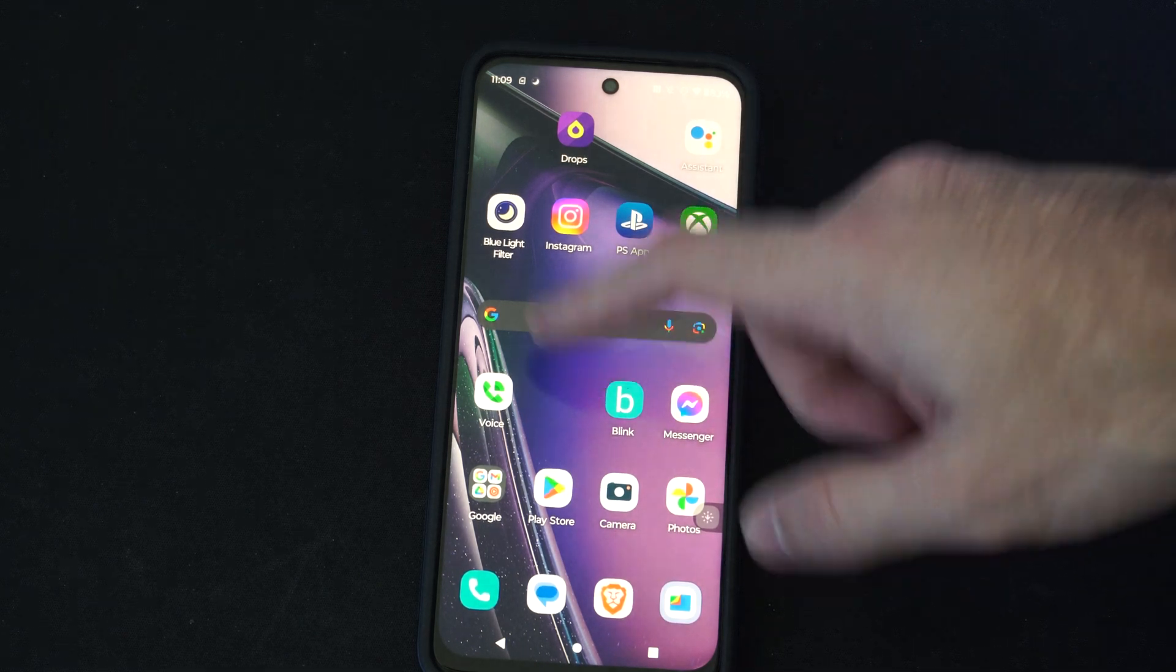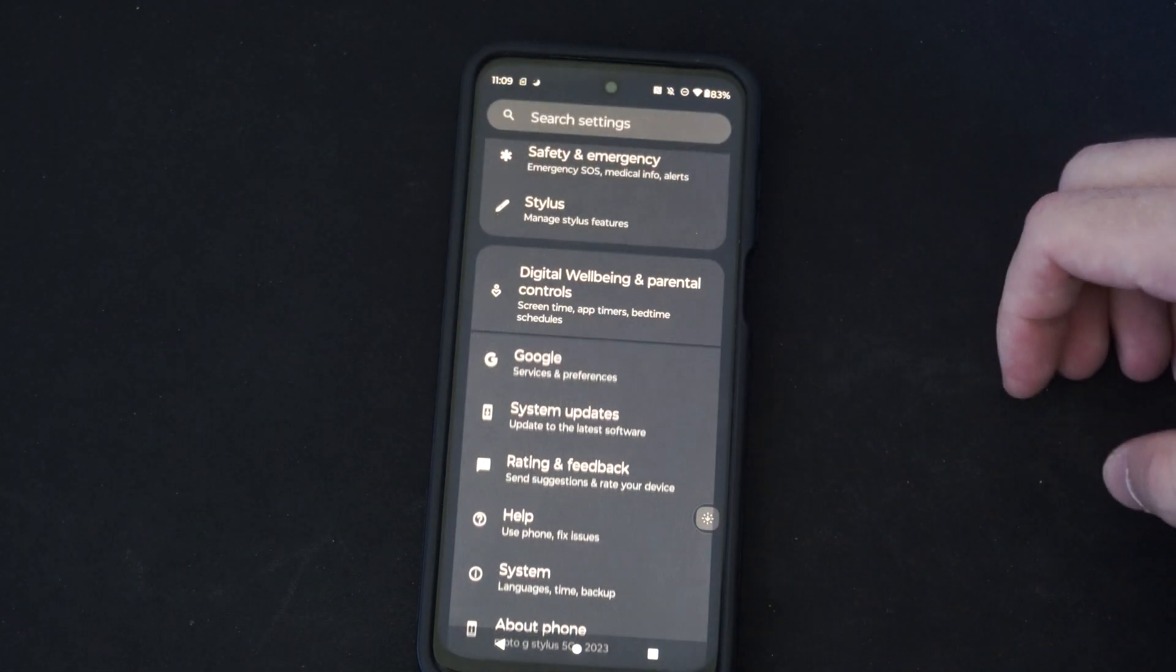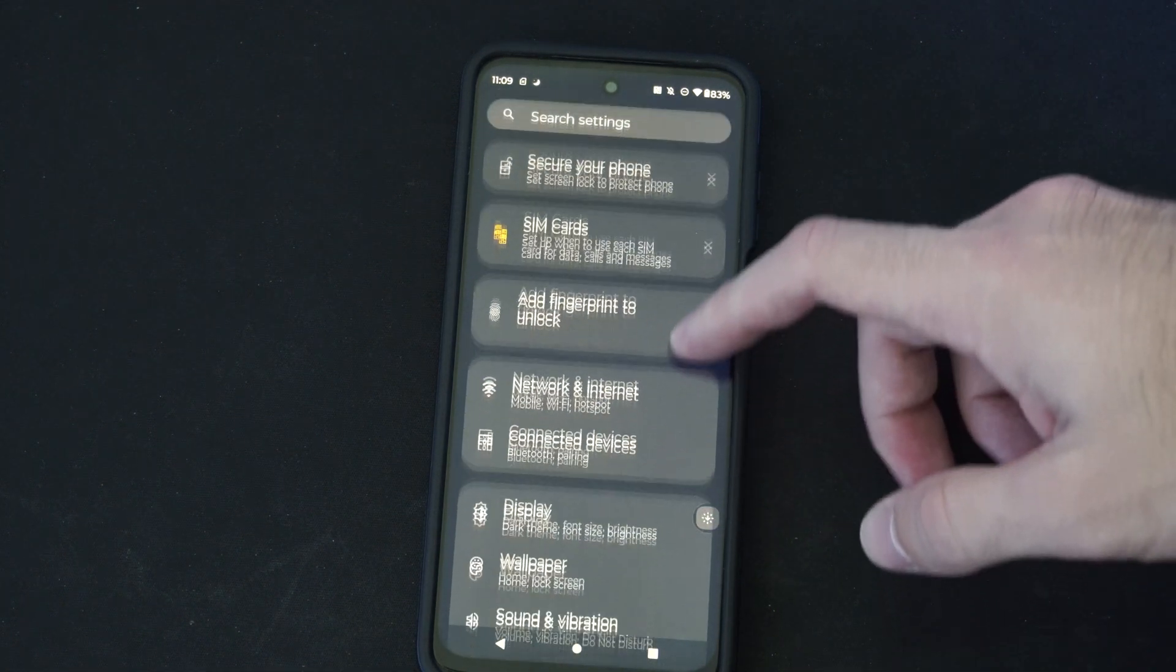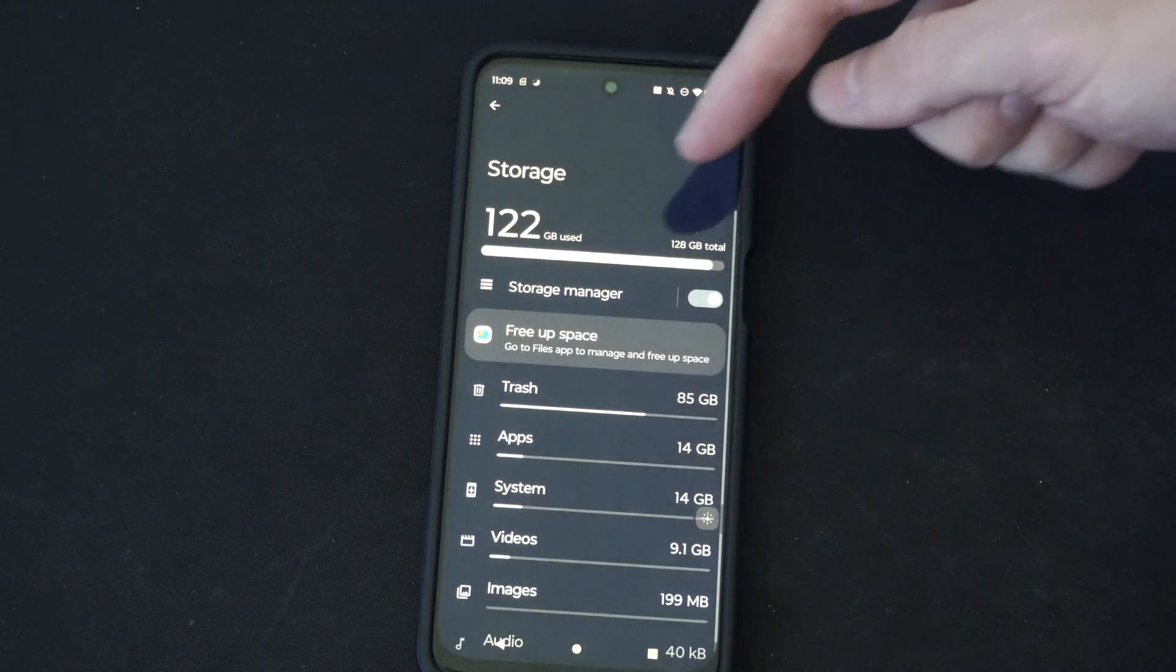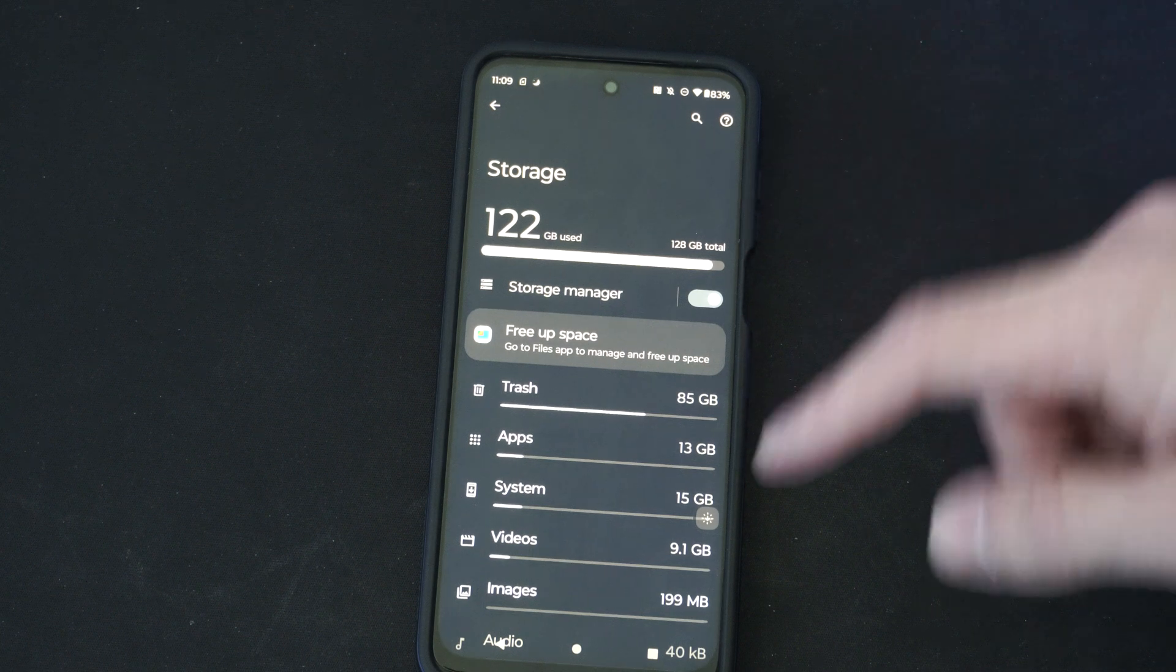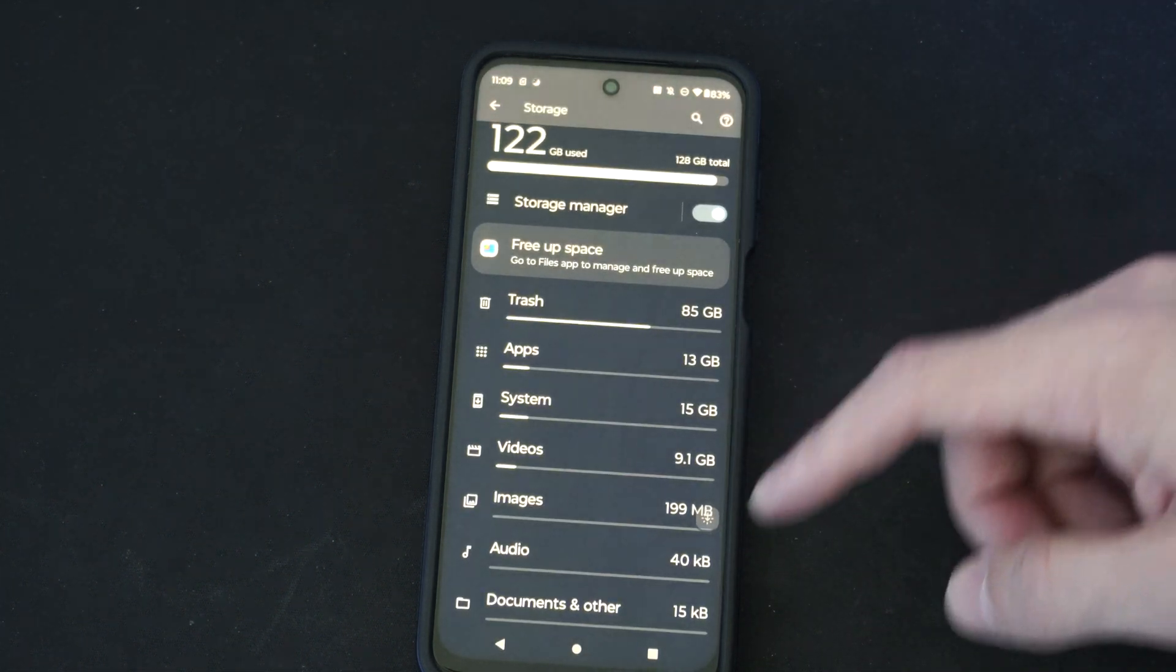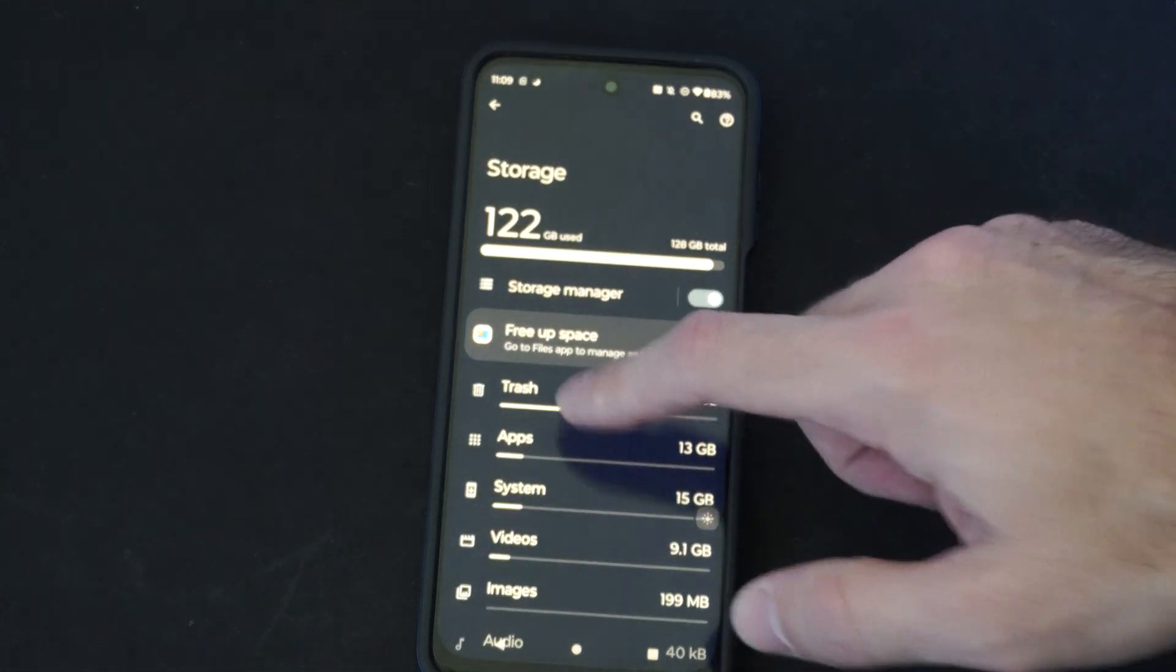So if I were to go to storage right now, if I scroll down from the top, go to settings, and then I go to where it says storage, you can see how much space I have available. It says I have 122 gigabytes used out of 128, but I only have 13 gigabytes of apps and I barely have any images. Most of it's in my trash can.